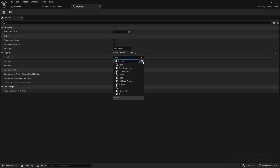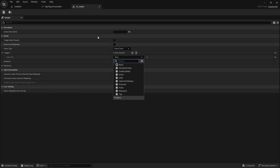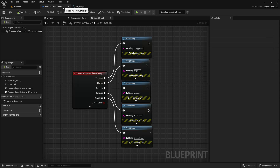such as having to press multiple buttons or keys at once, having to press buttons in a certain order, having to hold a button for a specific amount of time, and so on. The input trigger not only determines what causes an input action to be considered in the triggered state, but also what causes the input action to be in the other possible states as well,